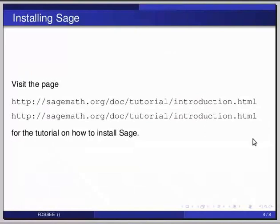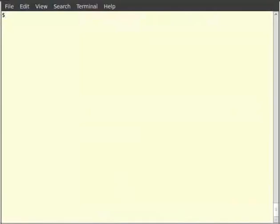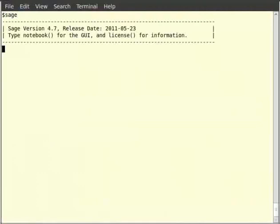So now you can open the terminal. So let us now learn how to start Sage. Type on the terminal 'sage' and hit enter. This should start a new Sage shell with the prompt 'sage'.